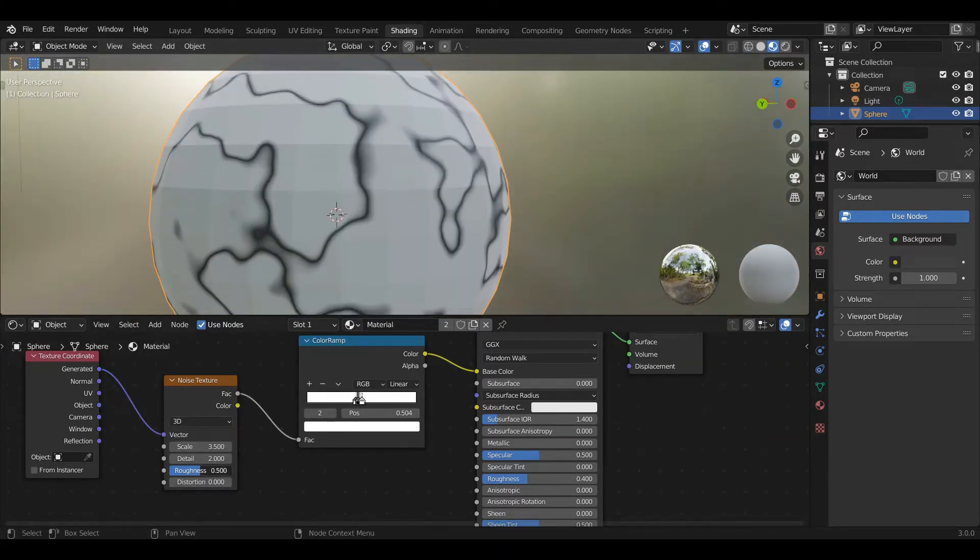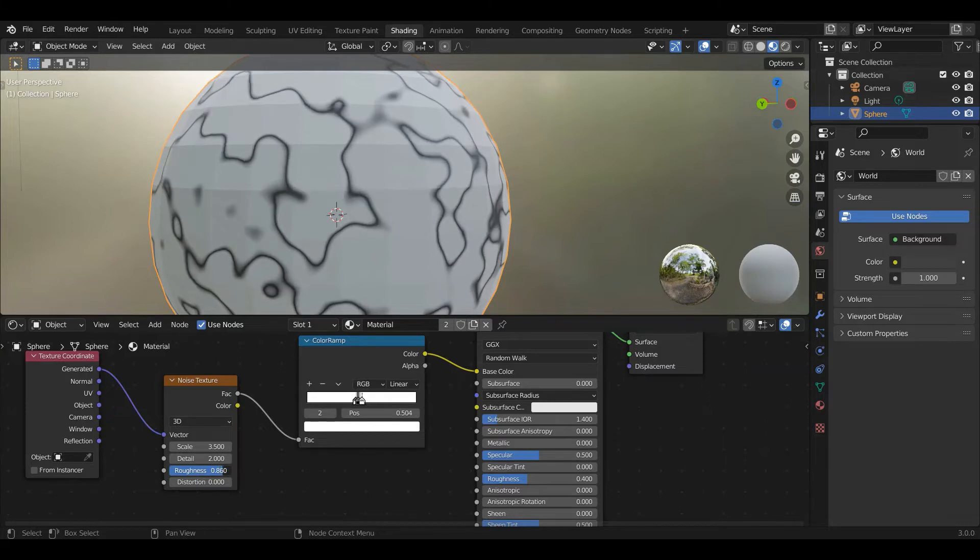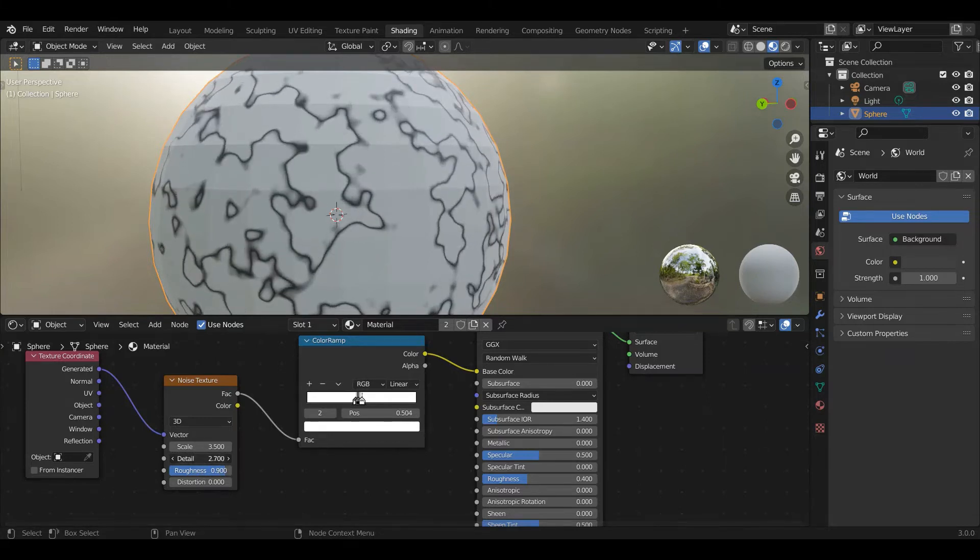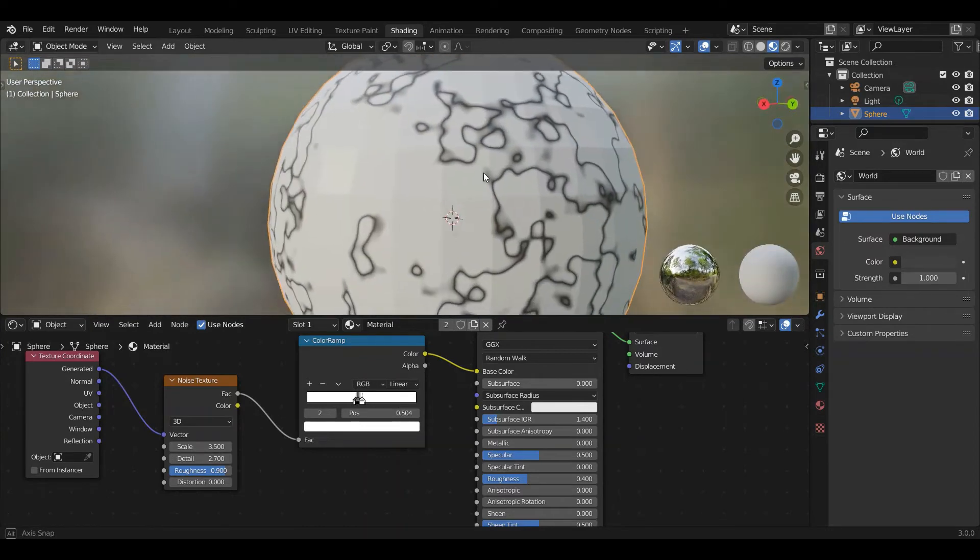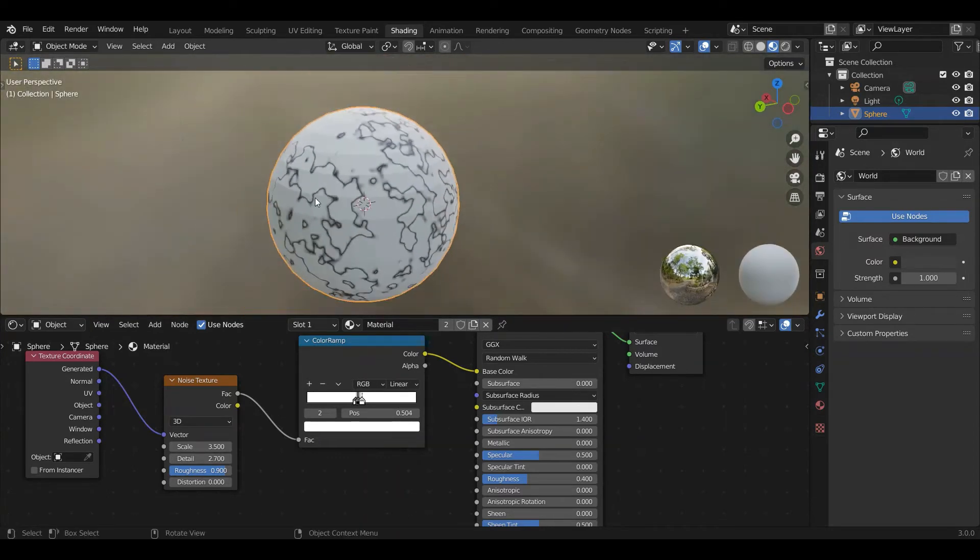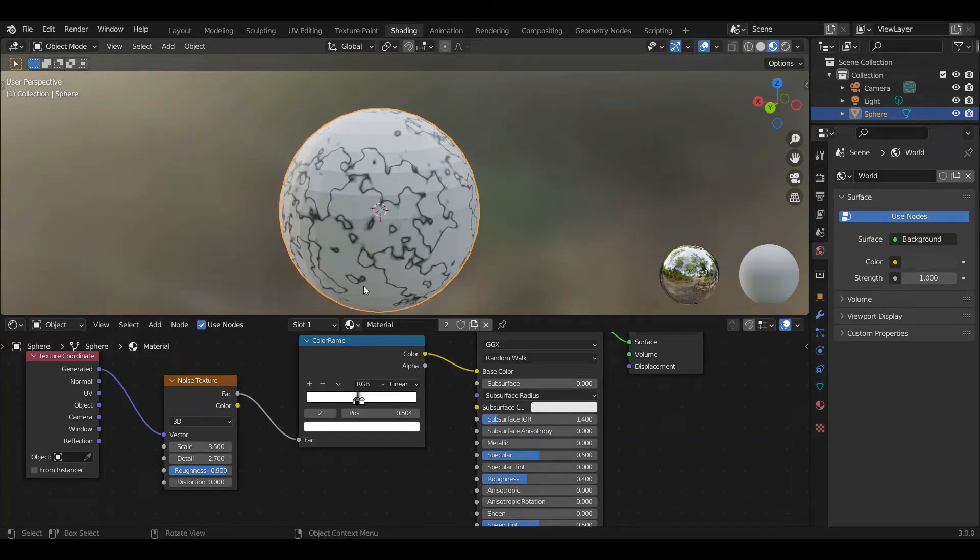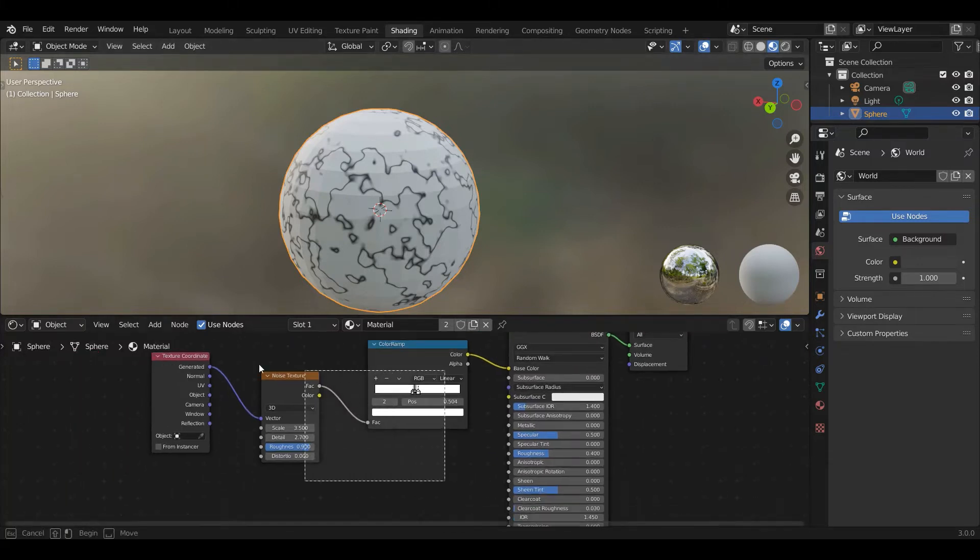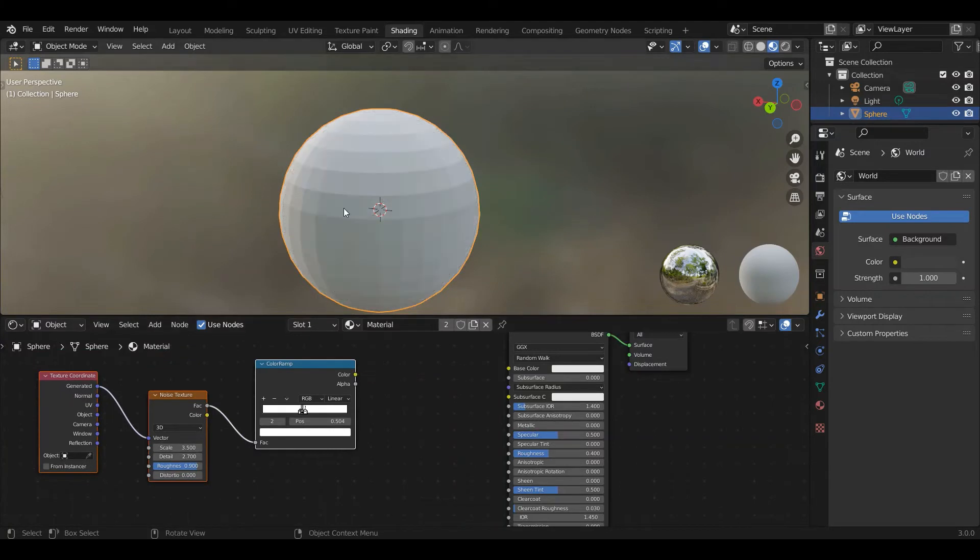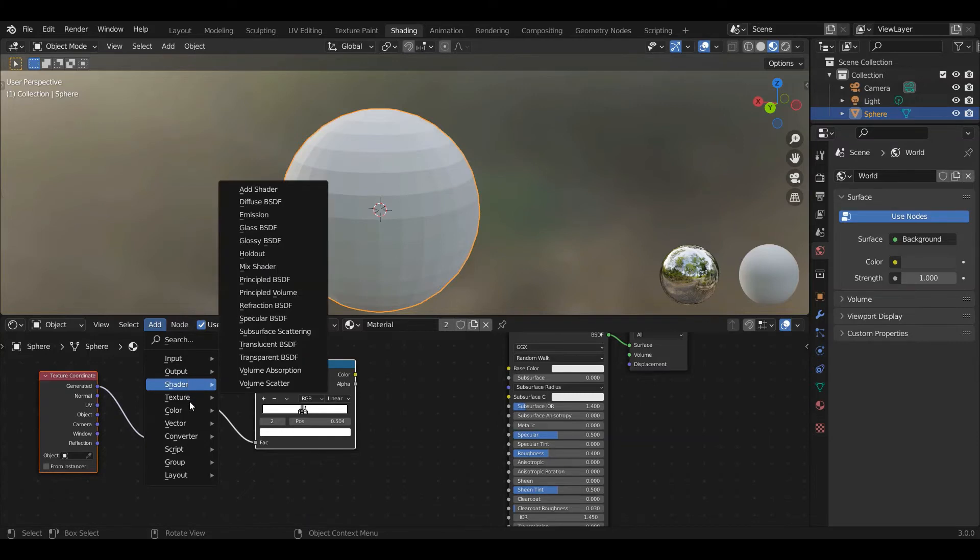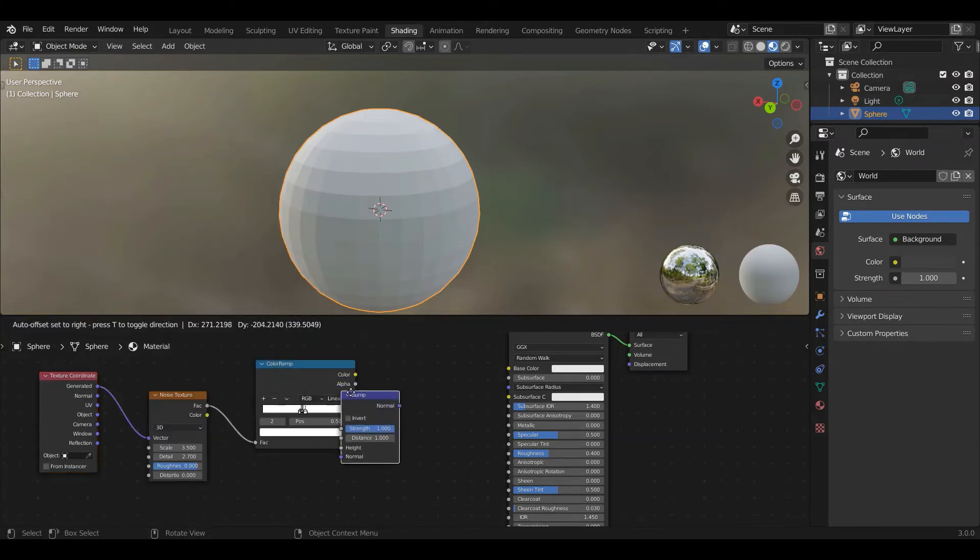And now we're just going to treat this as a height map. We've been talking about it as one to render cracks onto this object. So there are two ways to do that. One is the bump map. So a bump map doesn't actually change the topology. It doesn't move vectors anywhere. And we add it by going add vector bump. And we put the color in as the height. And then we put the bump map into the normal.